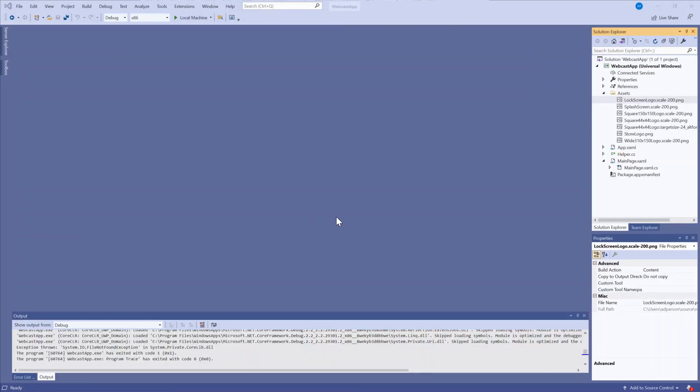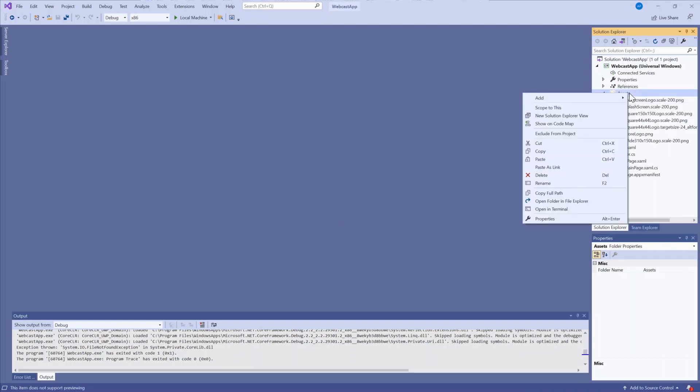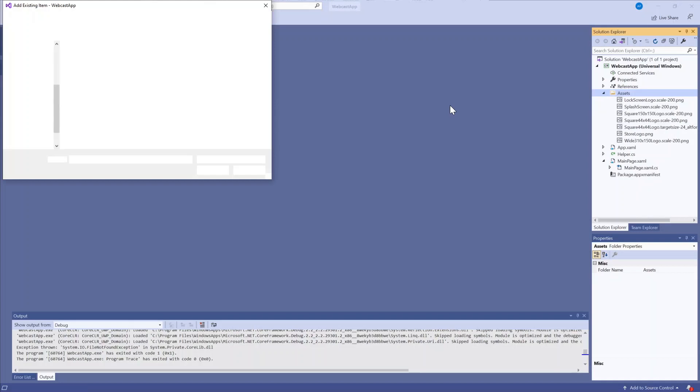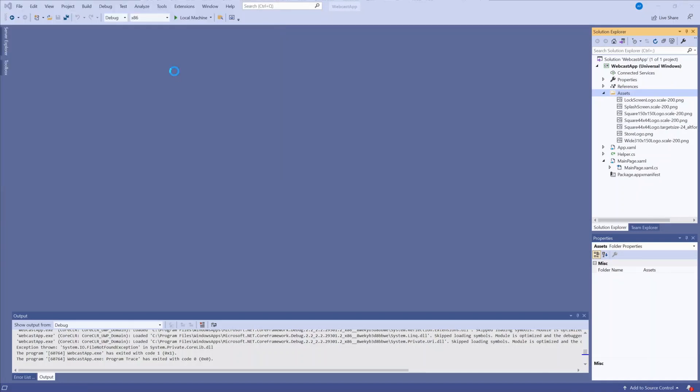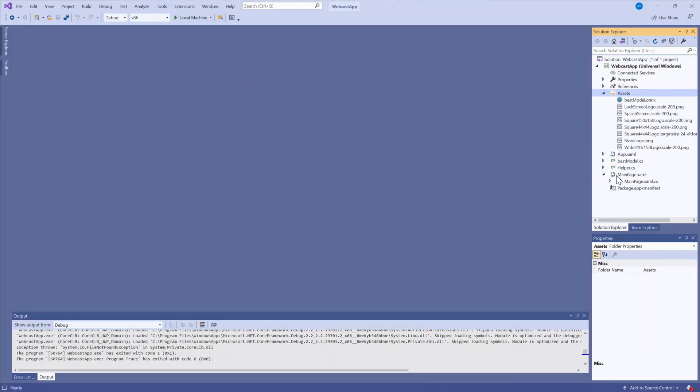Now back to Visual Studio again, where here I have a C Sharp Universal Windows app. The first thing I'm going to do is right click on my assets, add existing item, and I'm going to choose my model.